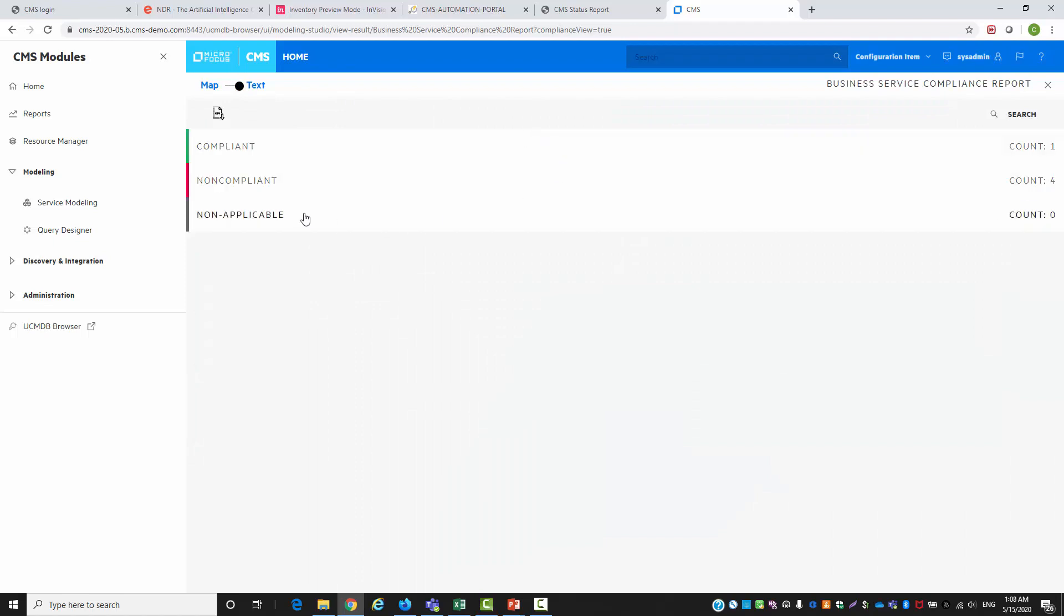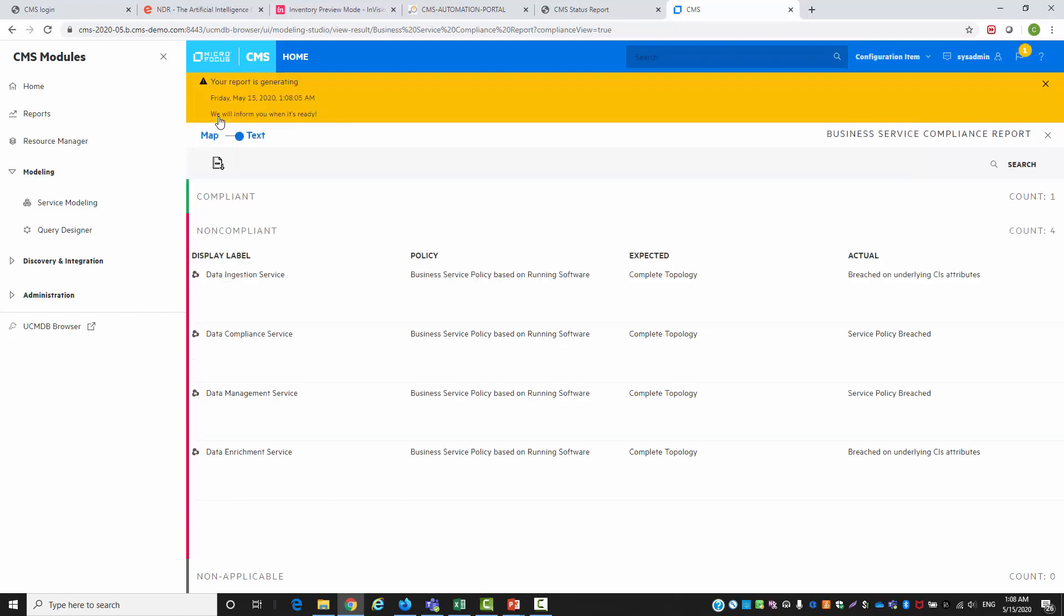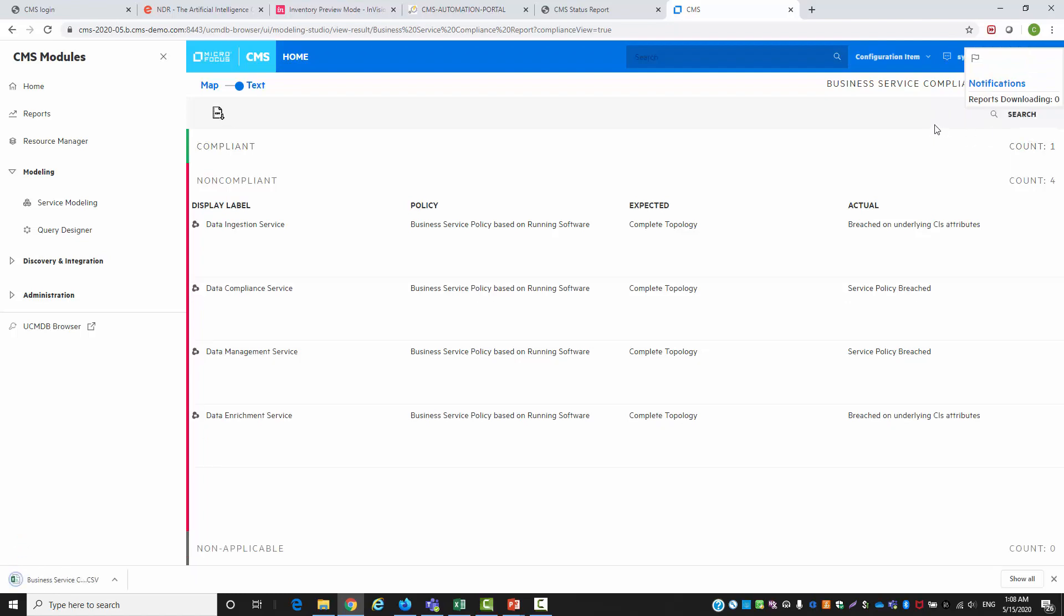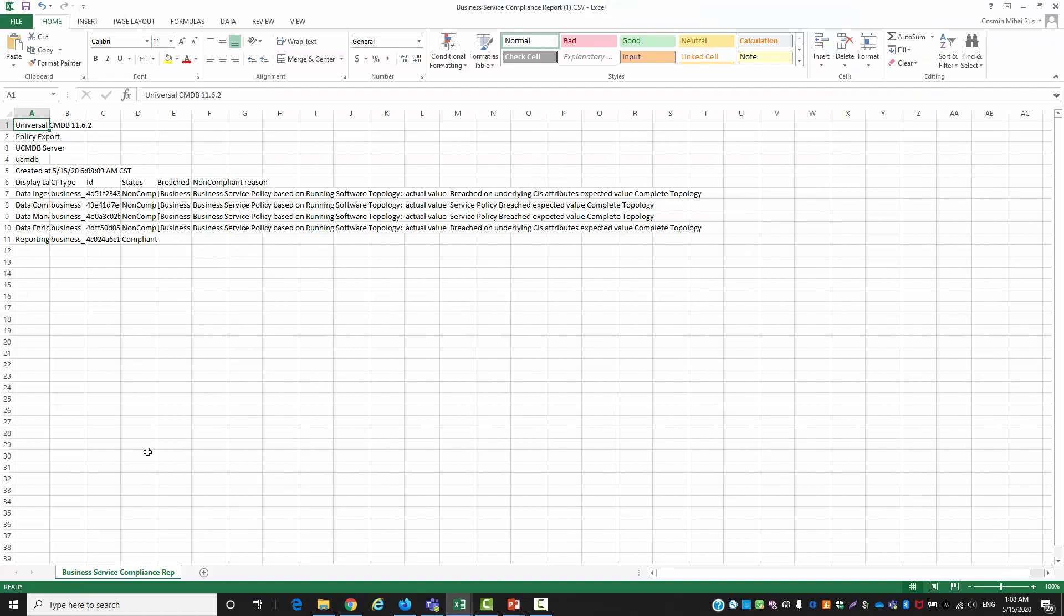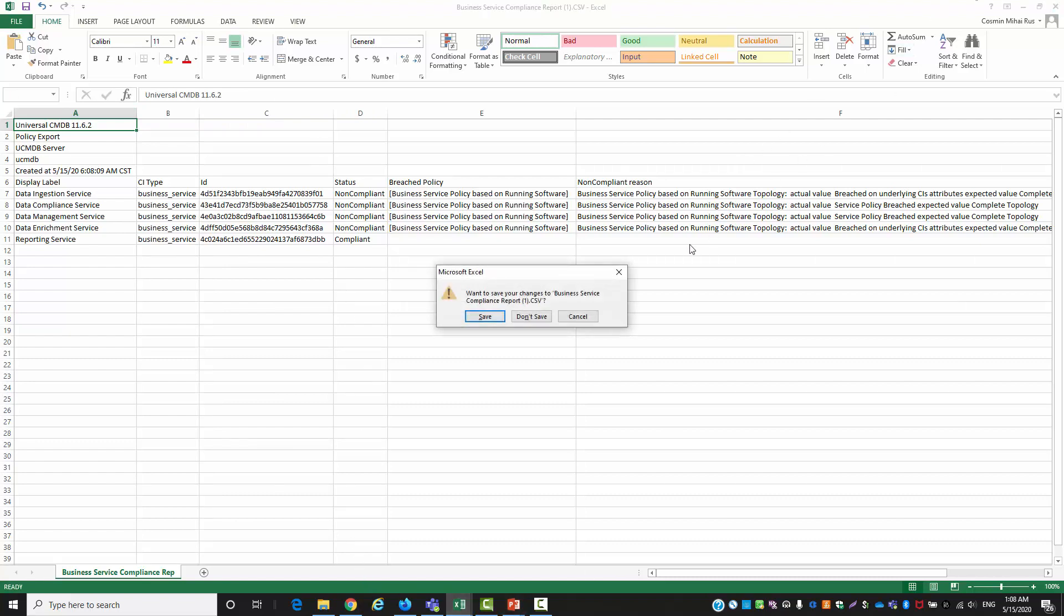Compliance report also has a textual component that allows us to understand a little bit better the reason why a particular service is non-compliant and also allows us to export the results. Here in the results we can see compliant and non-compliant services and also the reason for not matching the compliance.